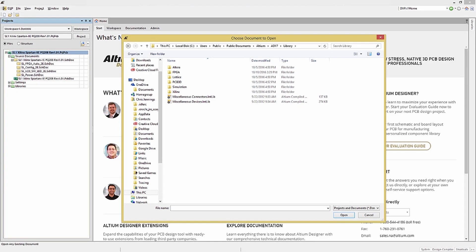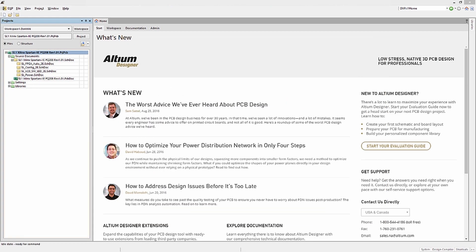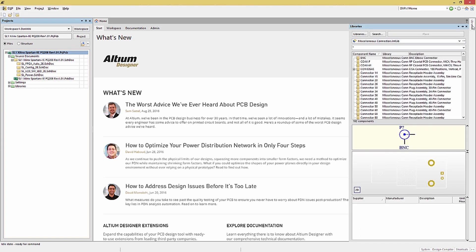Integrated libraries contain both schematic symbols and their corresponding PCB footprints. Clicking on the Library tab to open up the panel, we can look at the current active libraries.